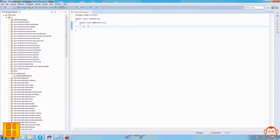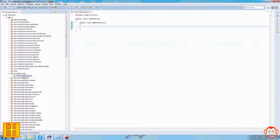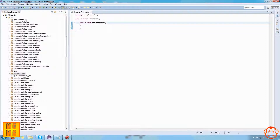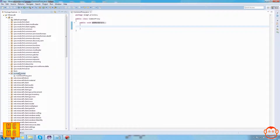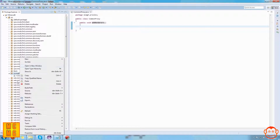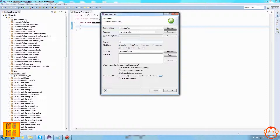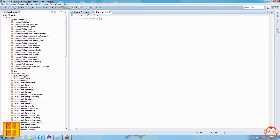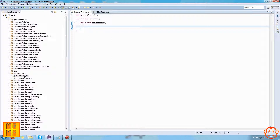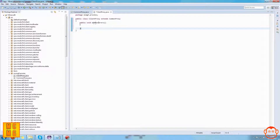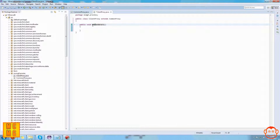Even though we have this addRenderers method here, we don't actually put code inside it in the CommonProxy - we never register renderers or entity IDs here. We do that in the ClientProxy. So now we create our ClientProxy: a new class inside the proxies package called ClientProxy. What's different about this compared to CommonProxy is that this extends CommonProxy. We then have the same method - public void addRenderers - but just before it we put @Override with a capital O.